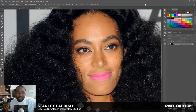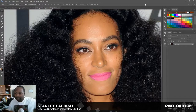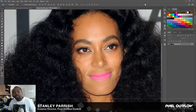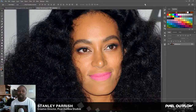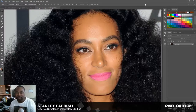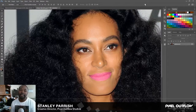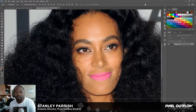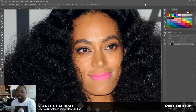Today's episode is all about how to arch your eyebrows using Adobe Photoshop. So to all my ladies out there, if you had a photo shoot and you didn't get your eyebrows arched before, don't worry — it can be done right here in Photoshop. So let's get right into it, shall we?